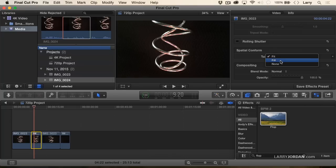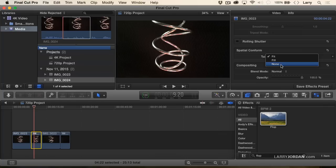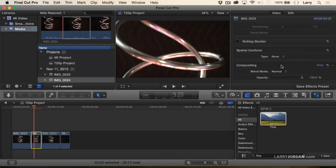What fill does is it zooms in the image so that there is no letterboxing and no pillarboxing, but it may involve losing pixels off the left or the right edge. None sets the image to 100% size. That's 100% inside a 720p timeline.